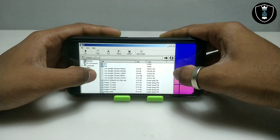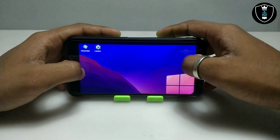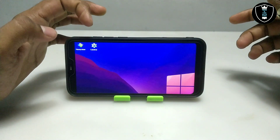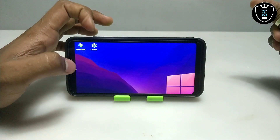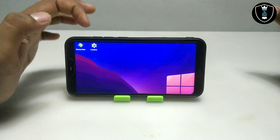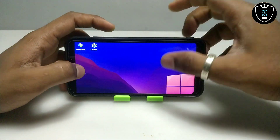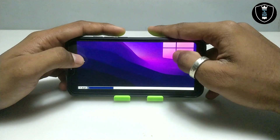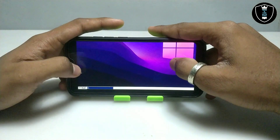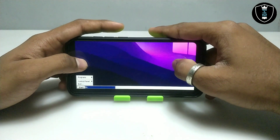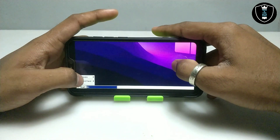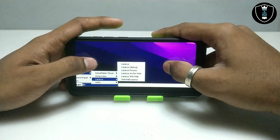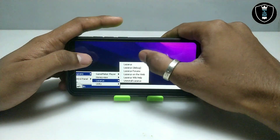I'm going to minimize the file manager of the Exagere Windows Emulator application. As you can see, the Lazarus software shortcut has been created on the desktop of the Exagere Windows Emulator application. Now I'm going to start this application from the Start button. This is the Start button, these are Programs, and this is the Lazarus software — I'm going to open it.